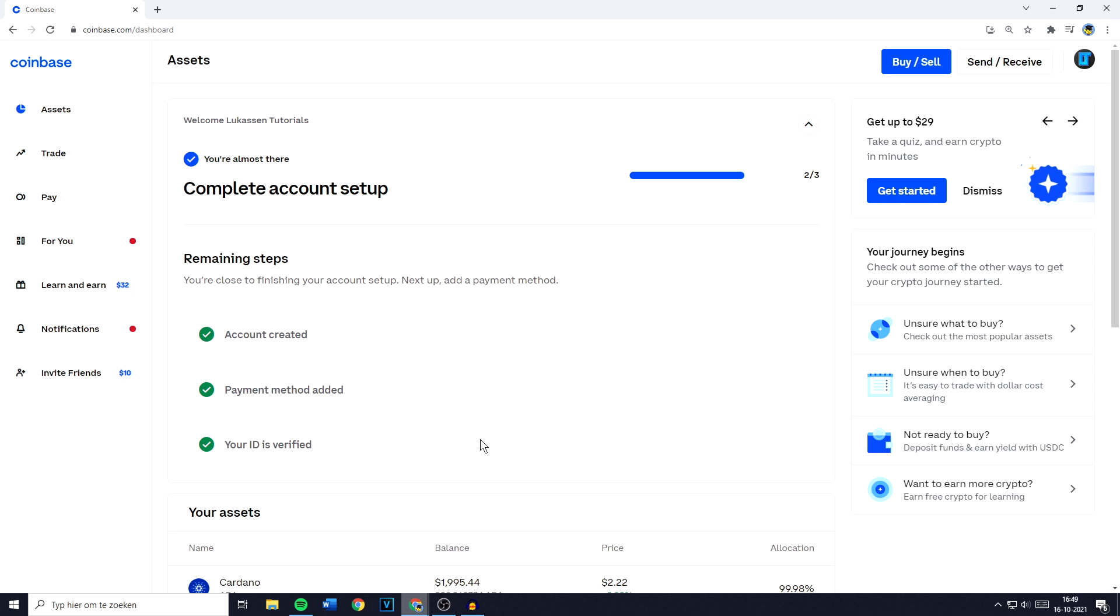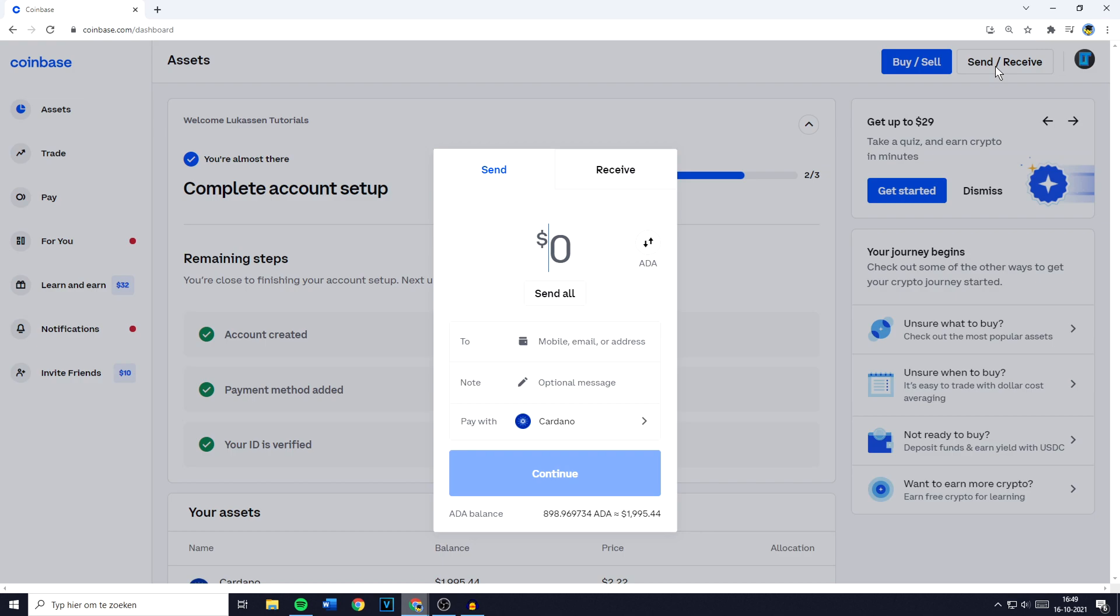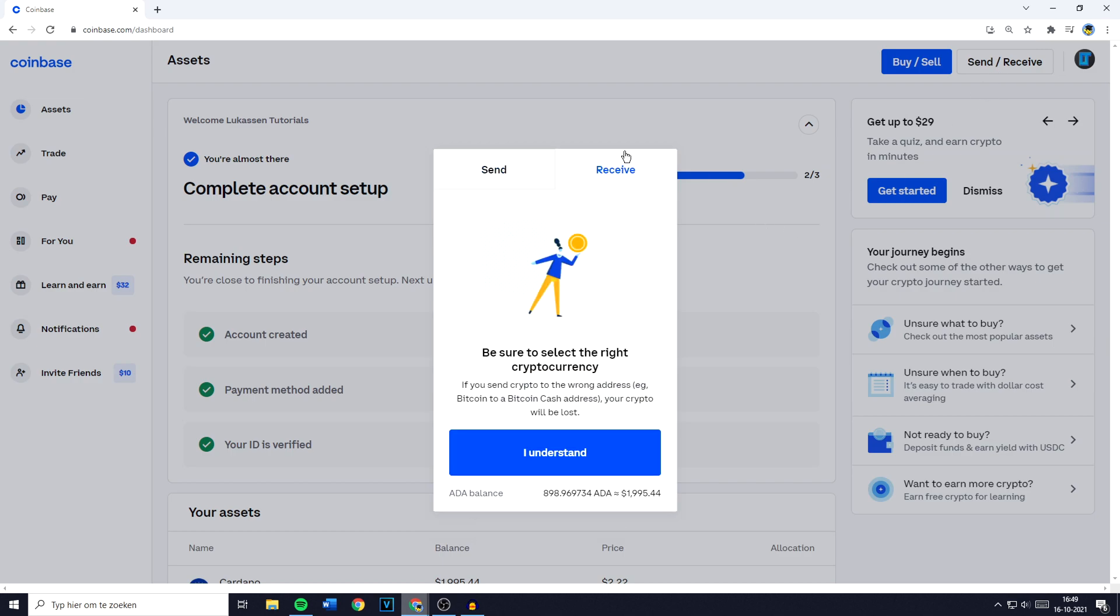The first thing you need to do is go over to coinbase.com and log in. Once you're logged in you need to go over to the send/receive button in the top right. Once you click on it you'll get this popup and you need to make sure that you're on send and not on receive.